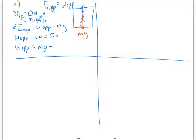We know the mass of the fish — that's five kilograms — and we know the acceleration of gravity, so you can solve for that right there.